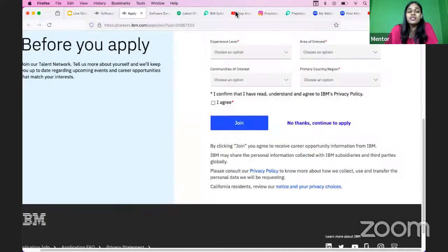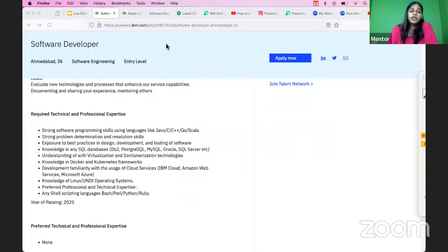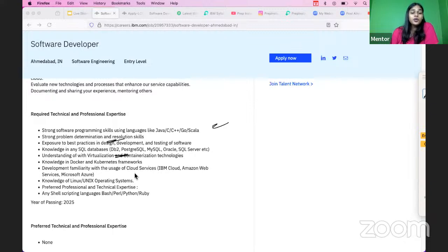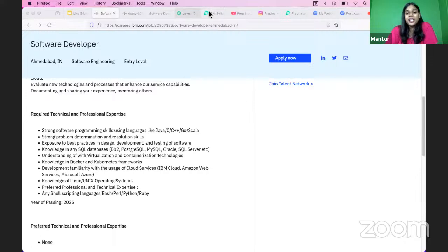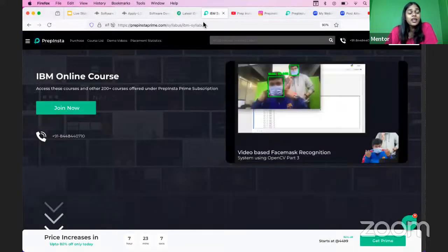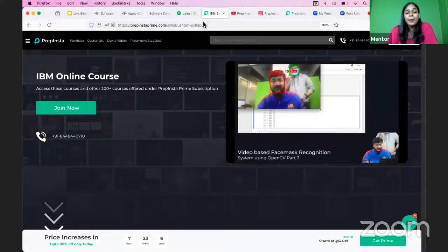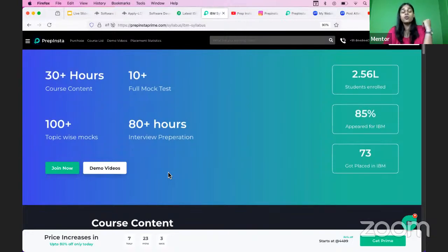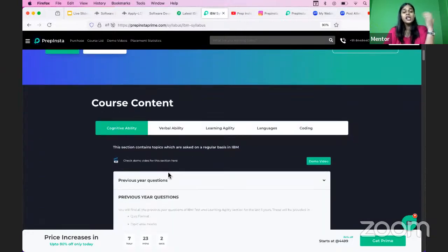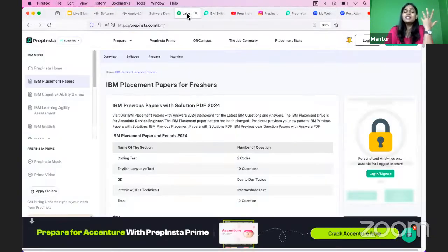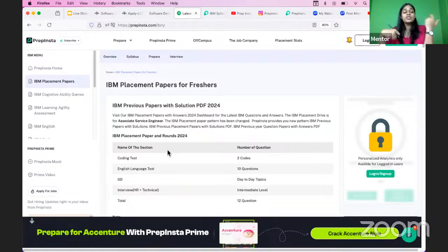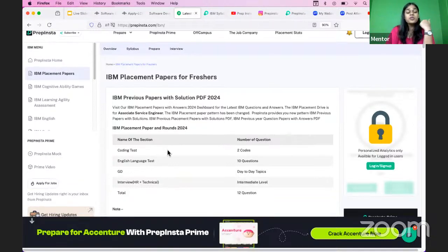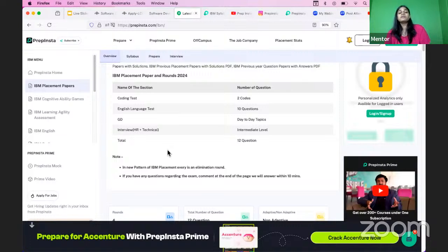Moving on with the application, since you need multiple things over here, for example Java, you need C, C++, principles, you need SQL, you need virtualization, you need cloud service experience. We know one place and let me just tell you it is absolutely PrepInsta Prime. You can come on here in the IBM Online Course section. We have a complete course for online if you want to prepare for it.